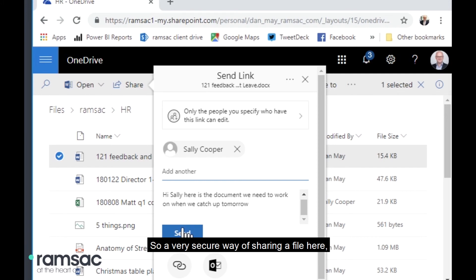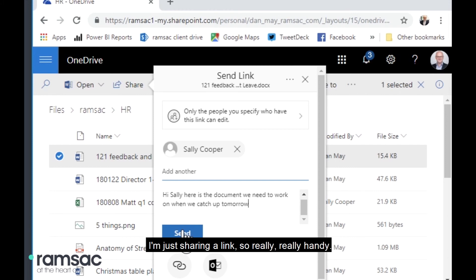So a very secure way of sharing a file here without actually attaching it to an email. I'm just sharing a link. So really, really handy.